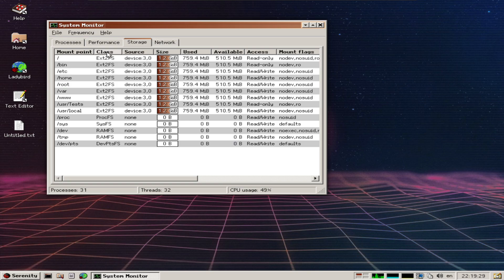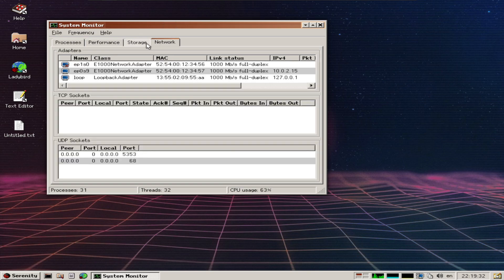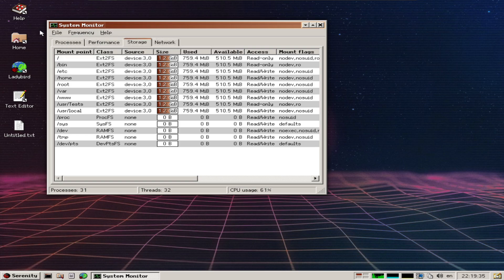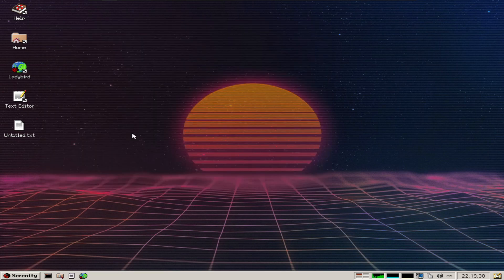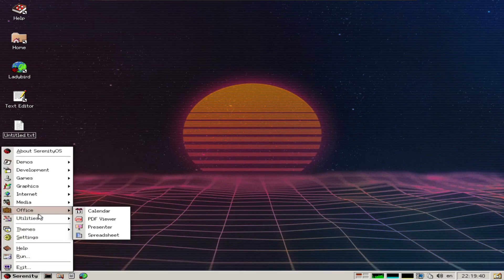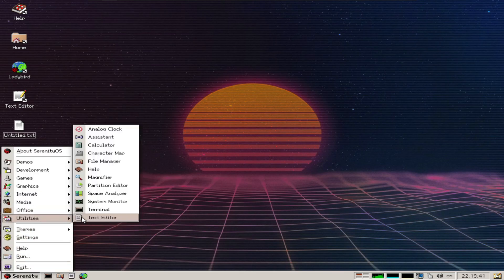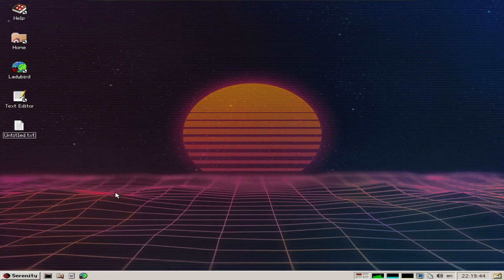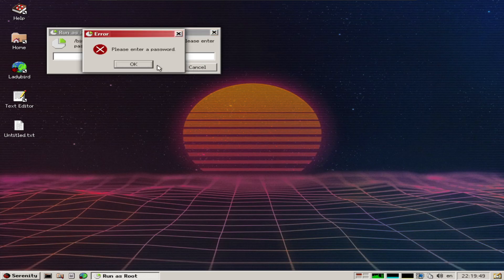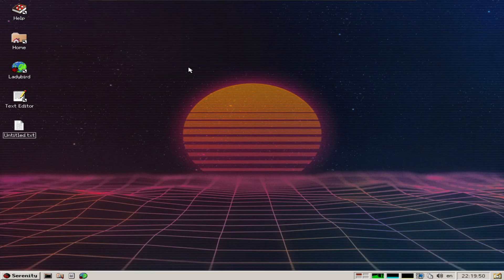EXT2 is the file system - hopefully one day that will get up to EXT4. There's a partition editor, but I don't have a password for that.